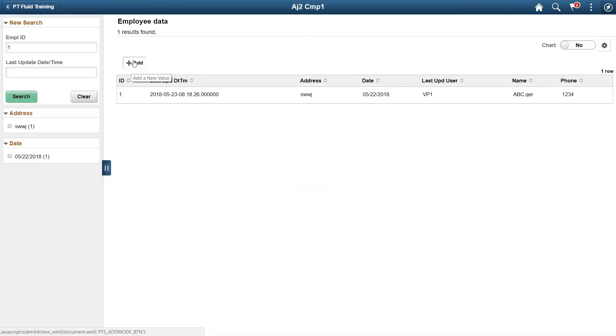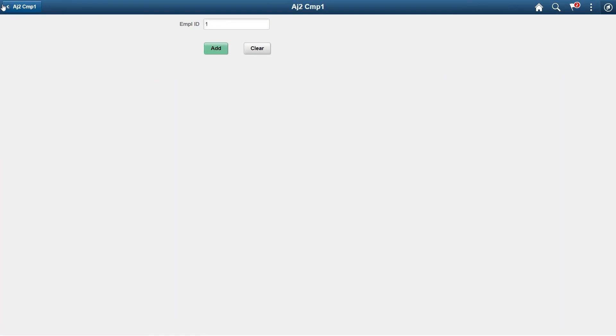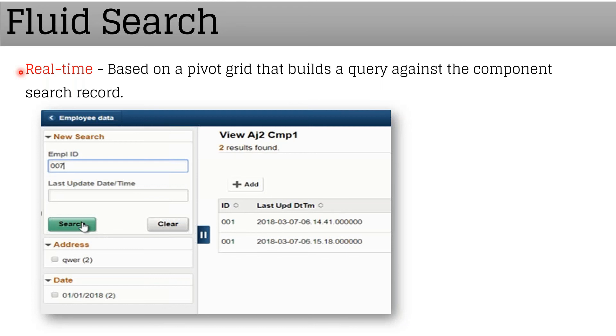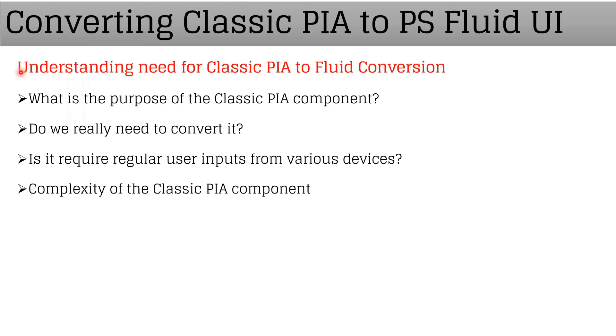Add is also simple - you can just click on this Add button and add whatever value or information you want. So this is about the fluid search page.